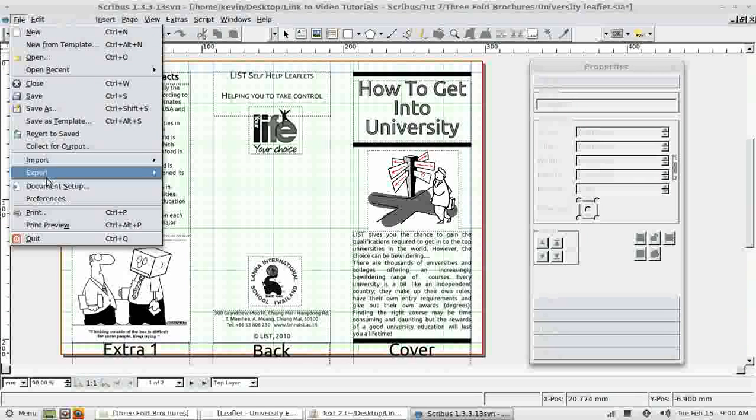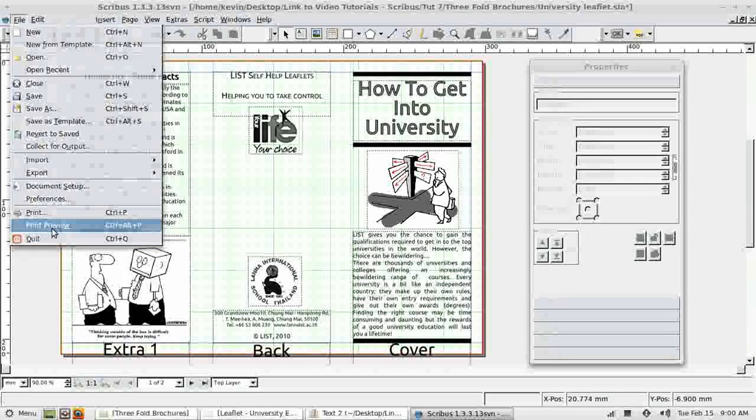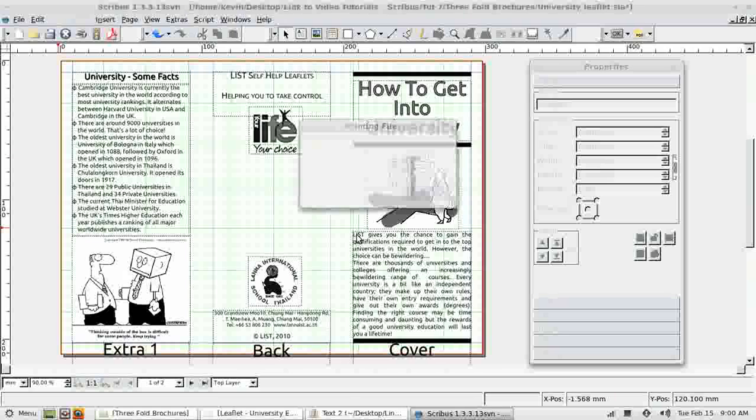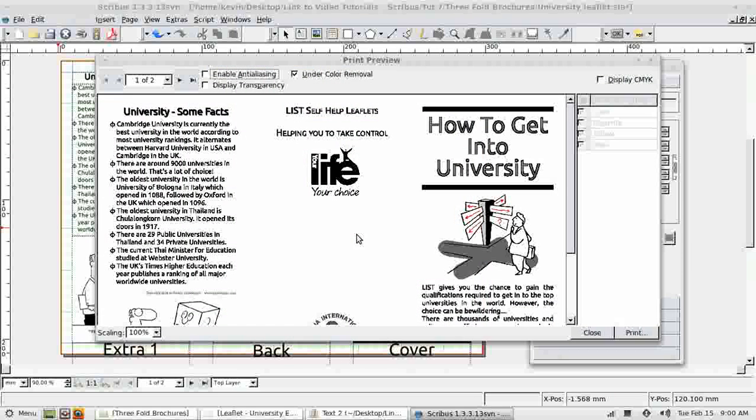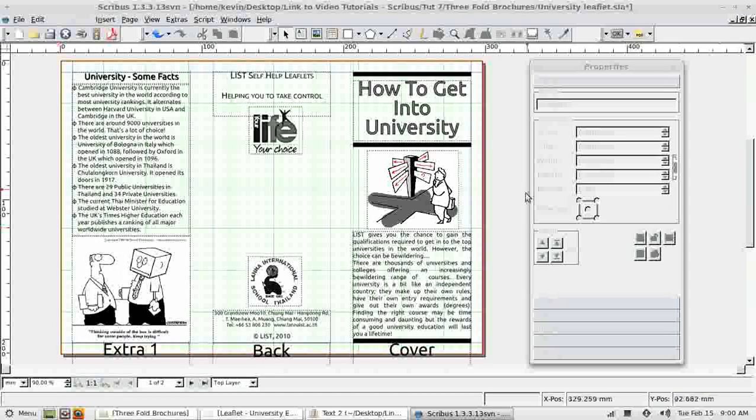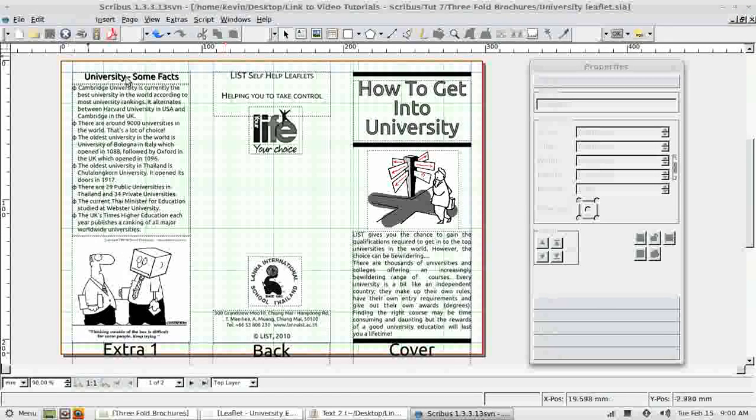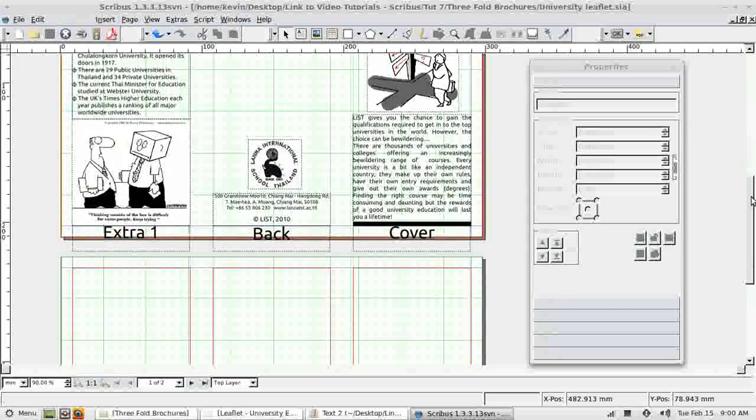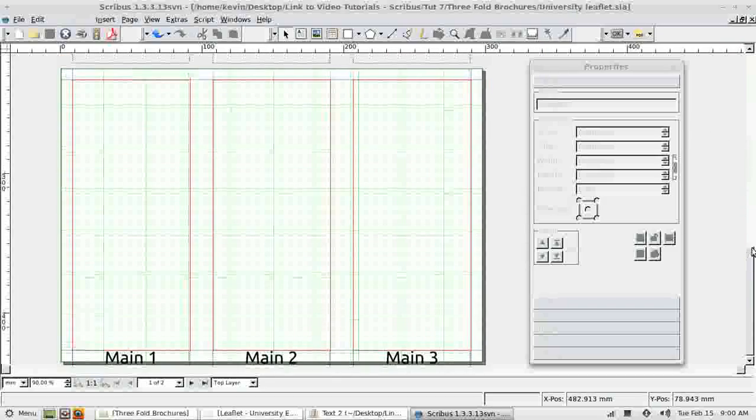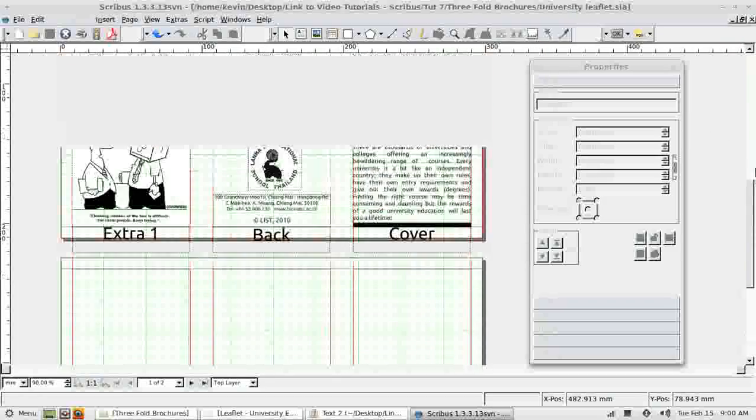I can always go file print preview, have a look where we are. I like that. I think we can go with that. So click save. And in the next lesson all I'll have to do is complete this back page.